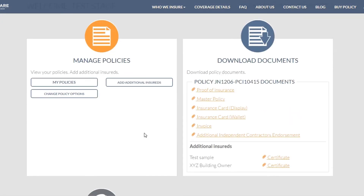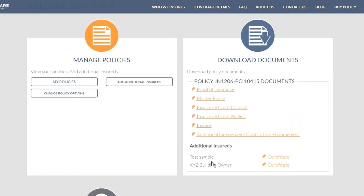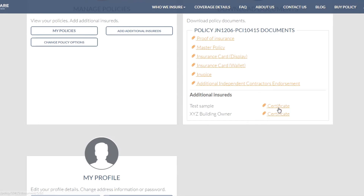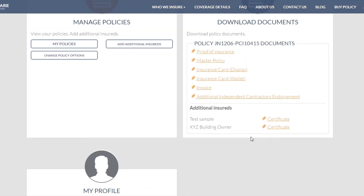This additional insured didn't cost anything because we already added one onto the policy. If you haven't added an additional insured before, it will ask for a payment of $10. But after that $10 is paid, you can add as many additional insureds onto the policy as you need at no extra cost.